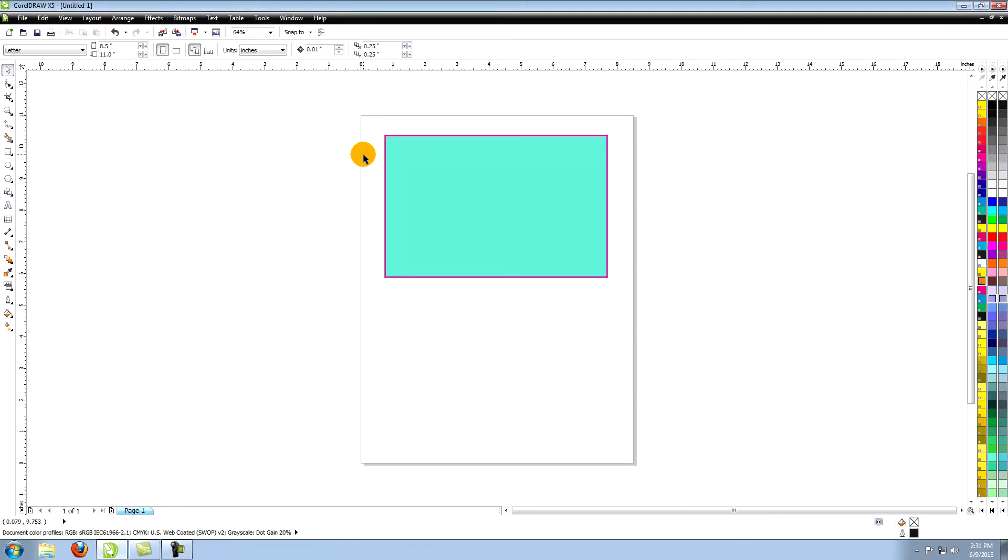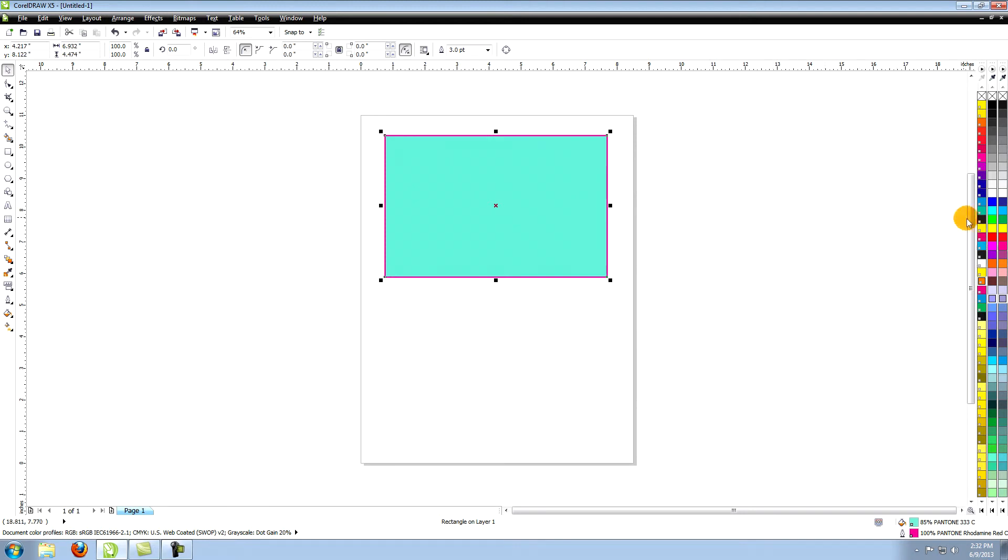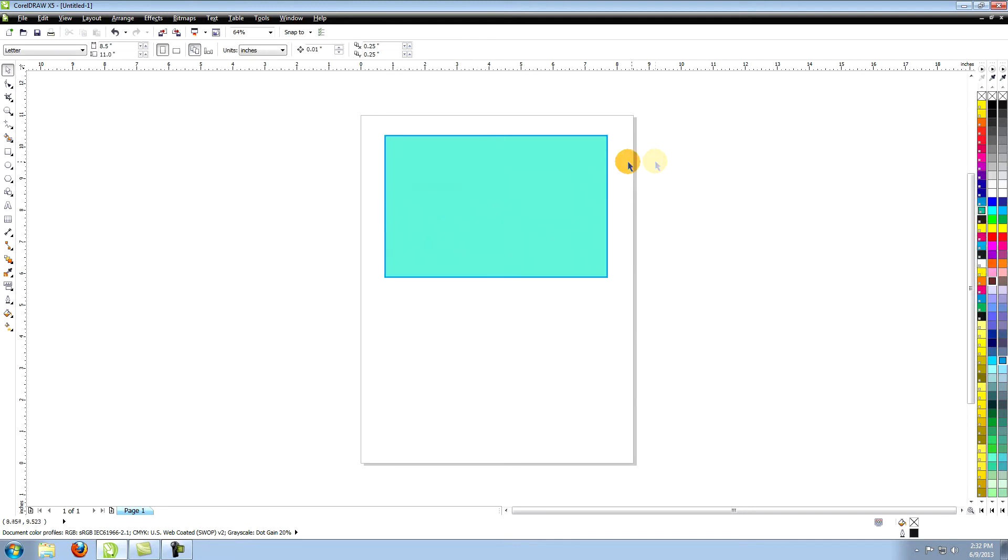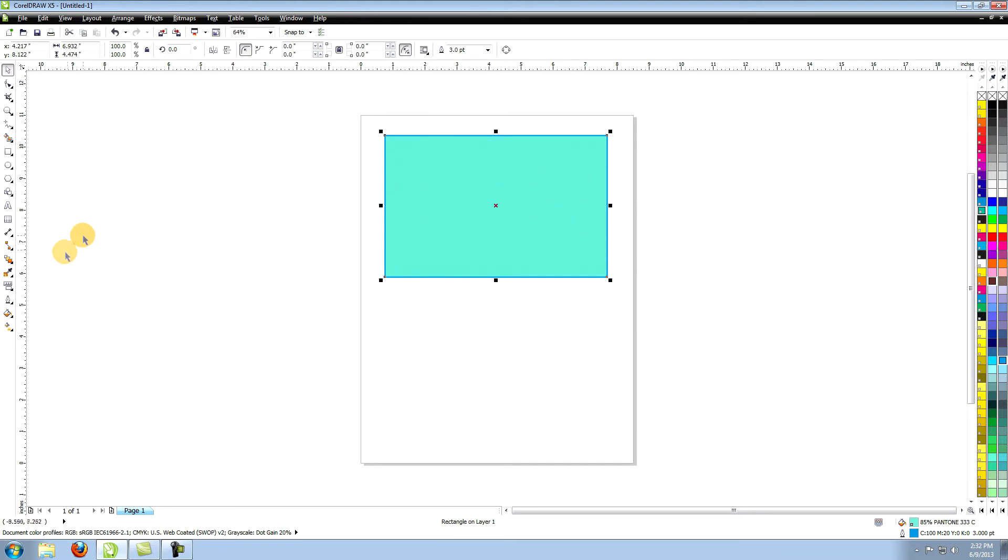In order to color your outlines you can either, with your object selected, right click on one of the colors in the palettes to the right of your workspace. Or you can go to the outline pen tool and choose outline color.